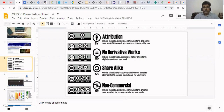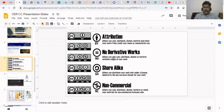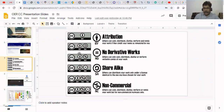The next one is ND — No Derivative Works. That means we can use it but we should not modify it. We can use the material, but we should never modify it. The citation is also supposed to be given because BY is also there — give the credit.